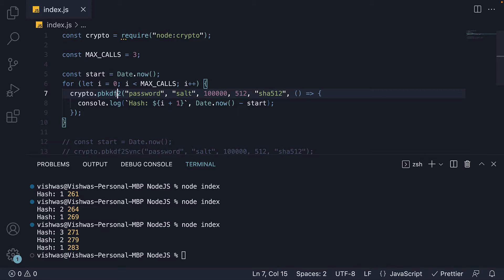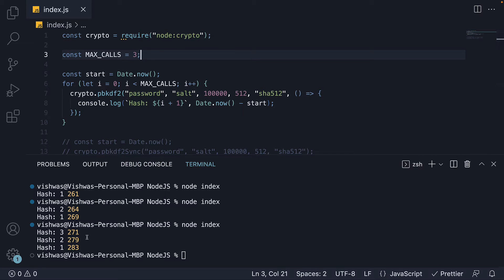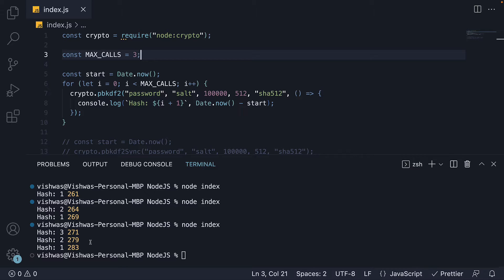We executed pbkdf2 three times which all executed in parallel indicating we have at least three threads in the pool. But the question is, how many threads are there in total? Well, let's find out with this third experiment.